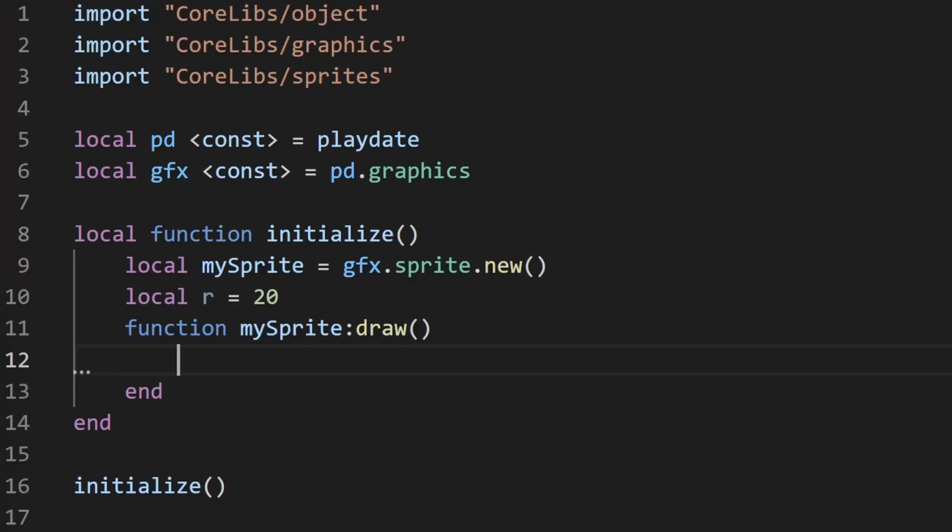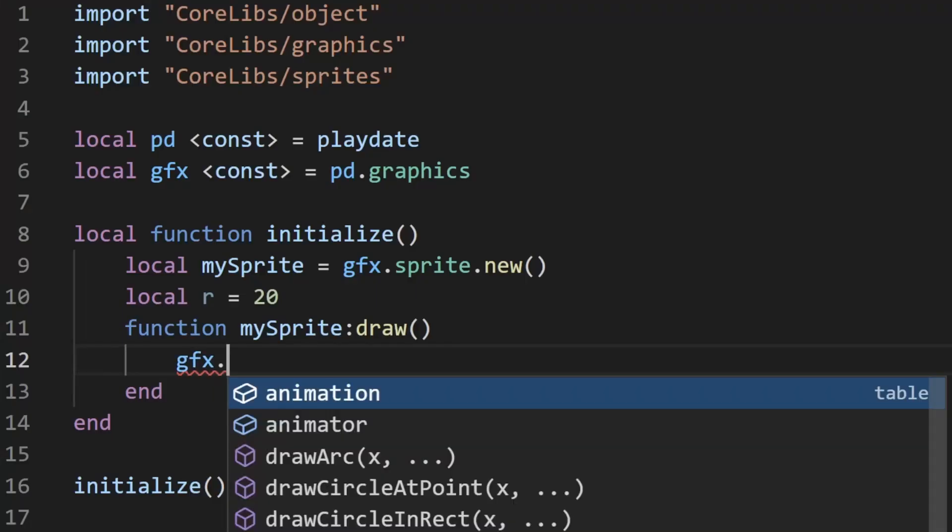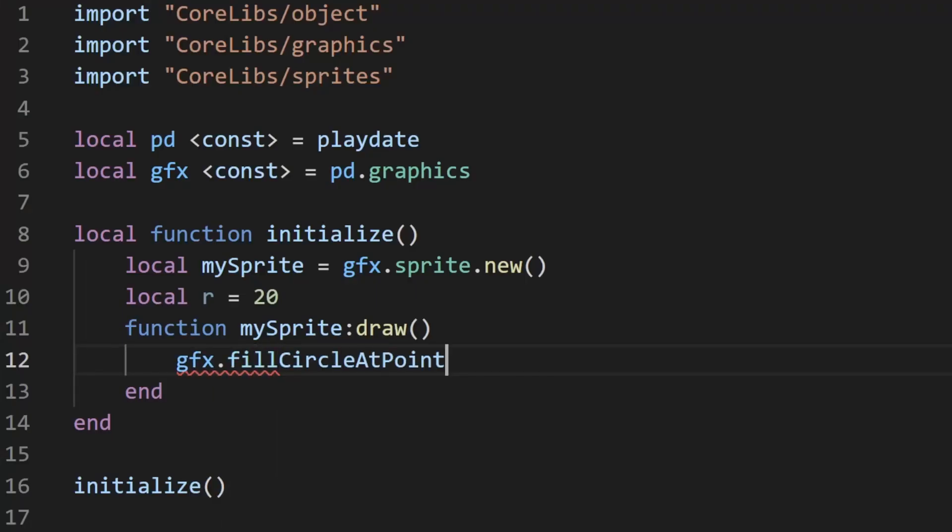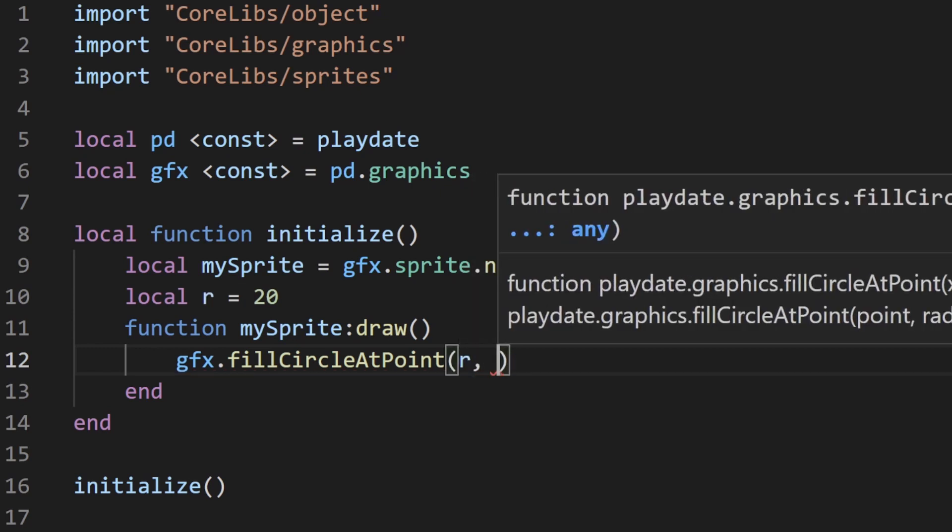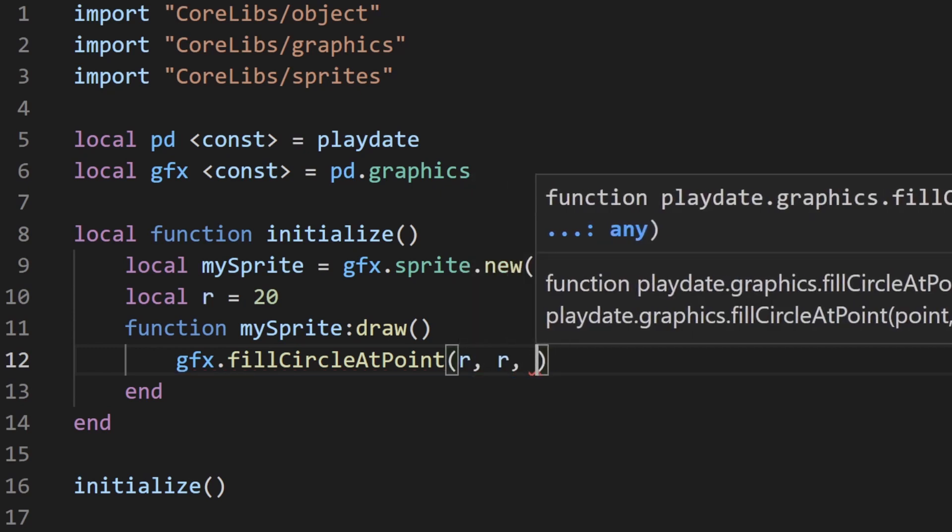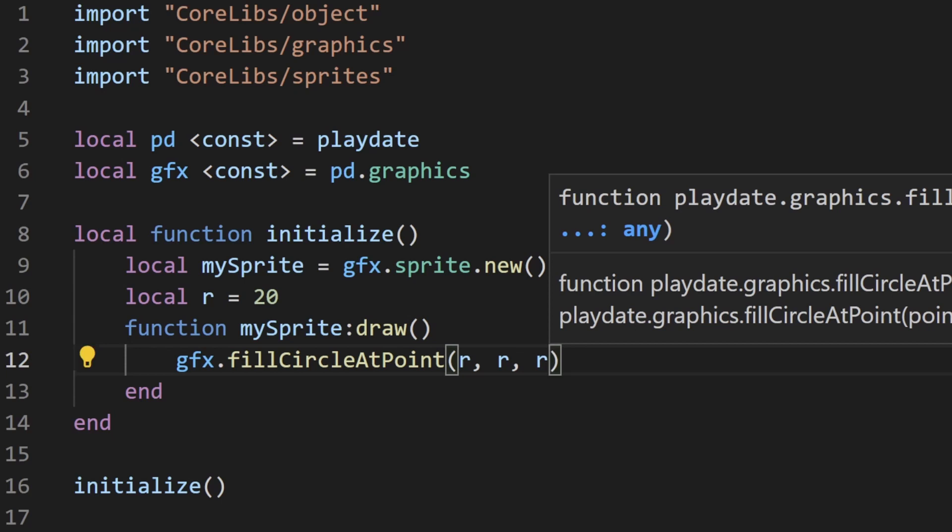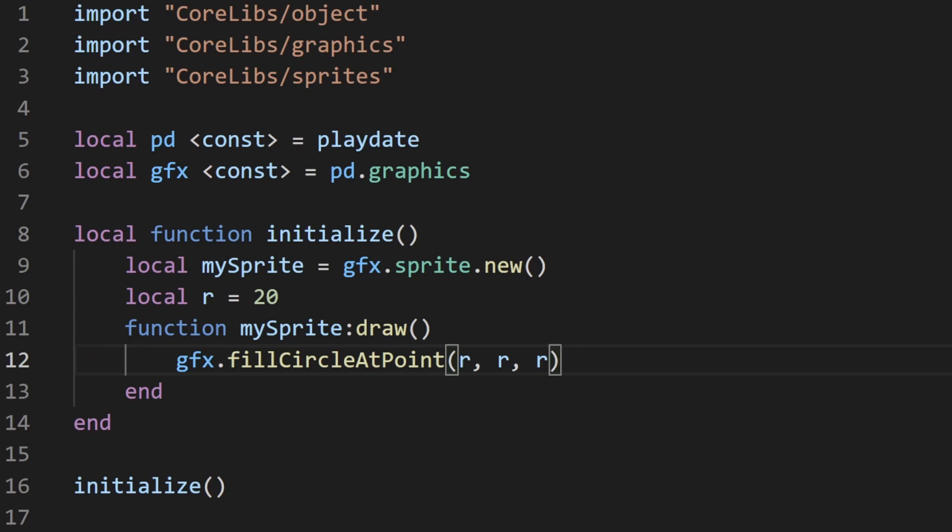The fill circle at point function takes in an x and y value as the origin of the circle. So we can just pass in the radius as the x and y, since this will make sure the circle stays within the bounds of the sprite. The last parameter is just the radius.